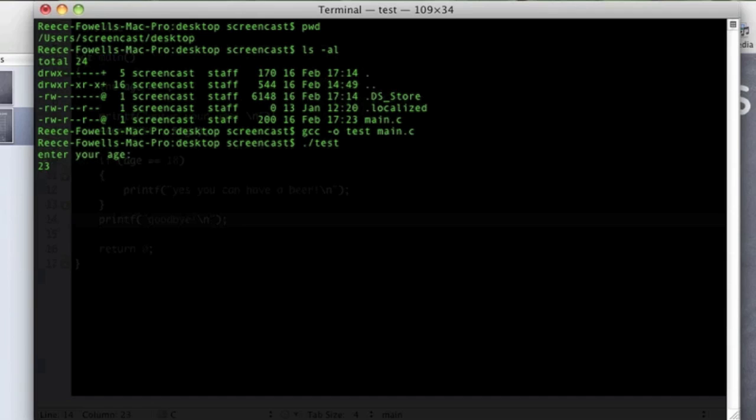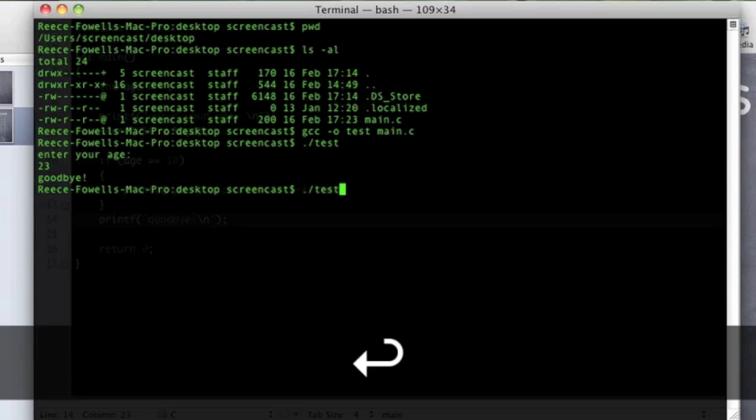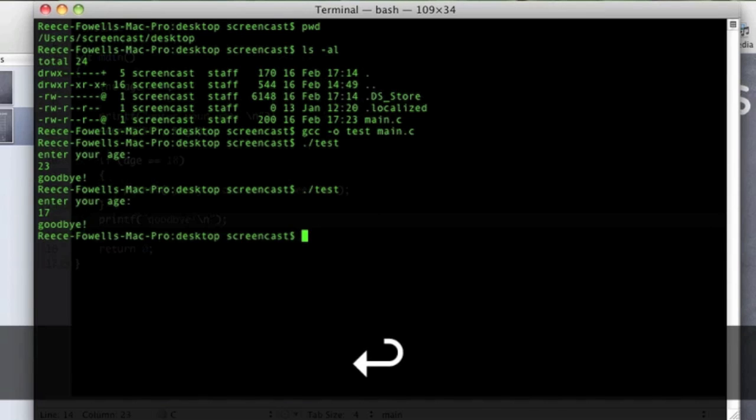Now let's run the program, so now it asks me to enter my age as expected. If I put my real age in there, I am not 18 so it is not telling me that I can have a beer. If we try again, if we try say 17, again.